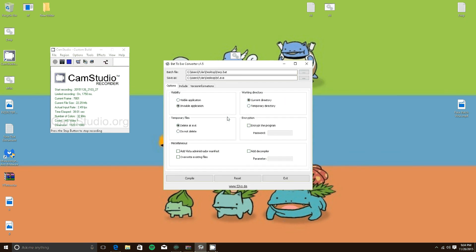Click on that, and if it's a real program, you can go ahead and make it visible. But if you're trying to make it a virus, hit invisible application.